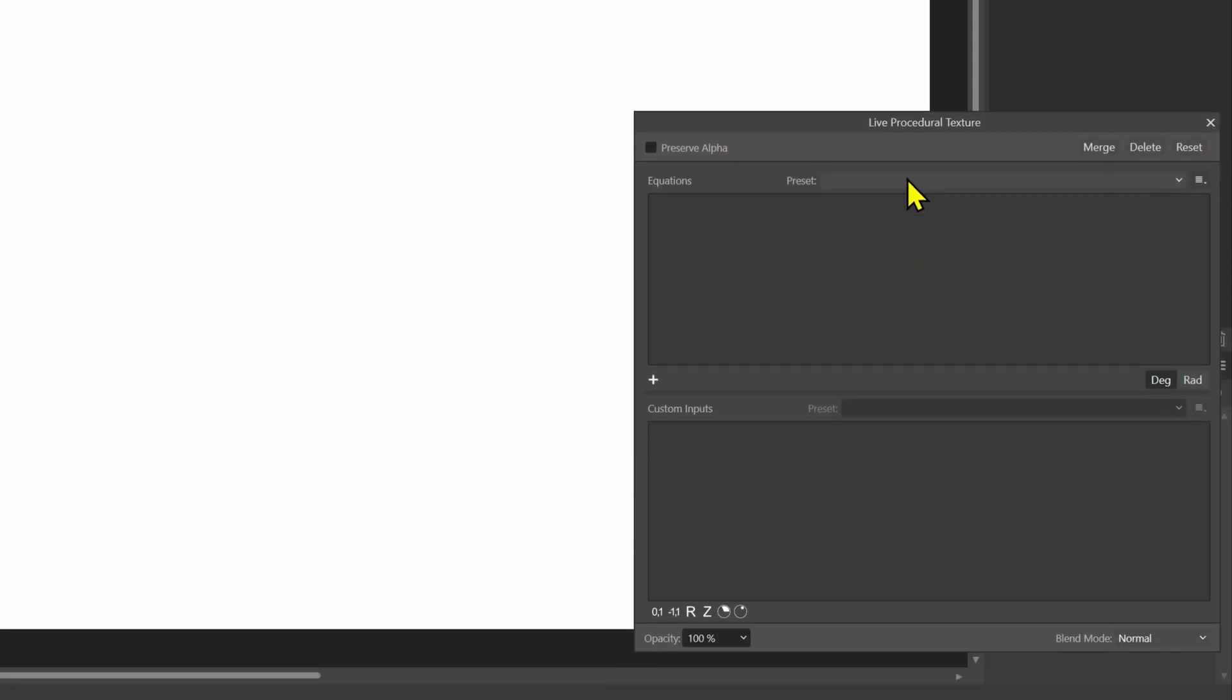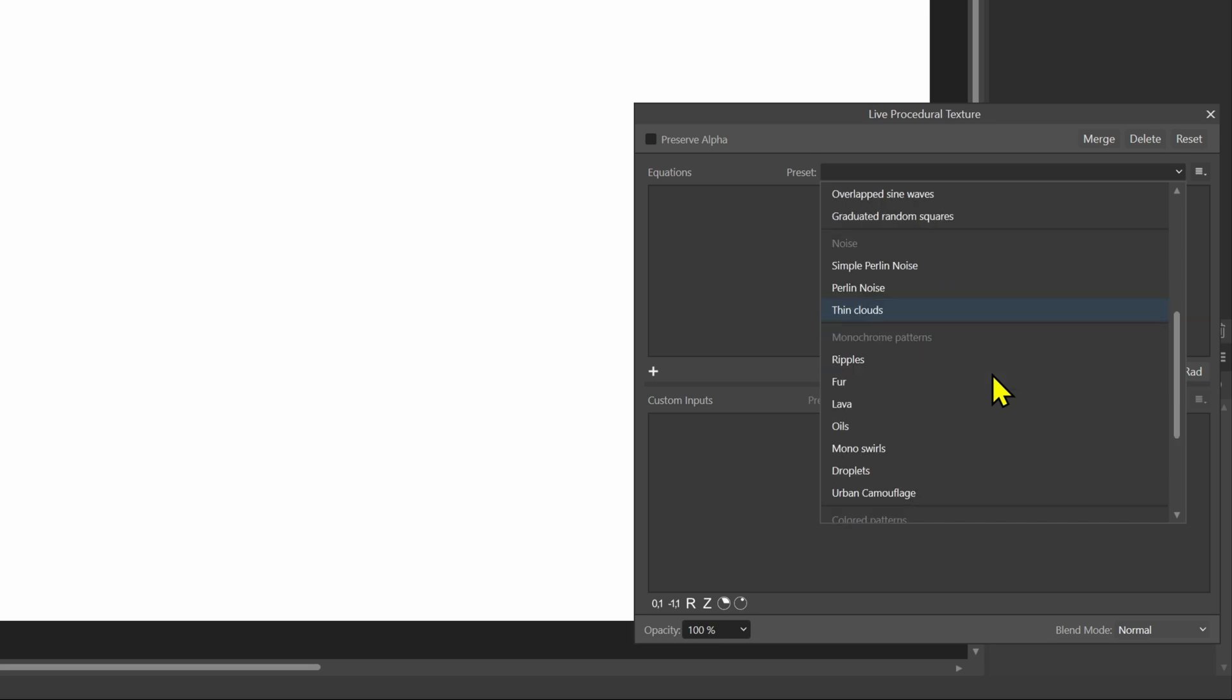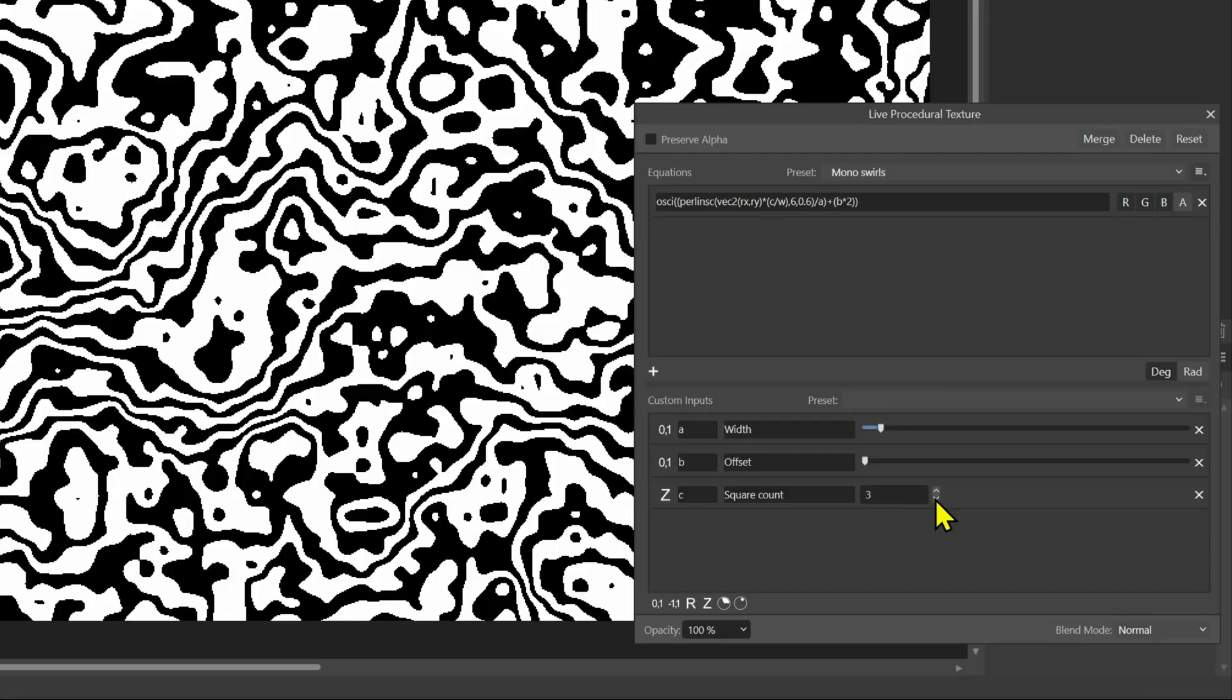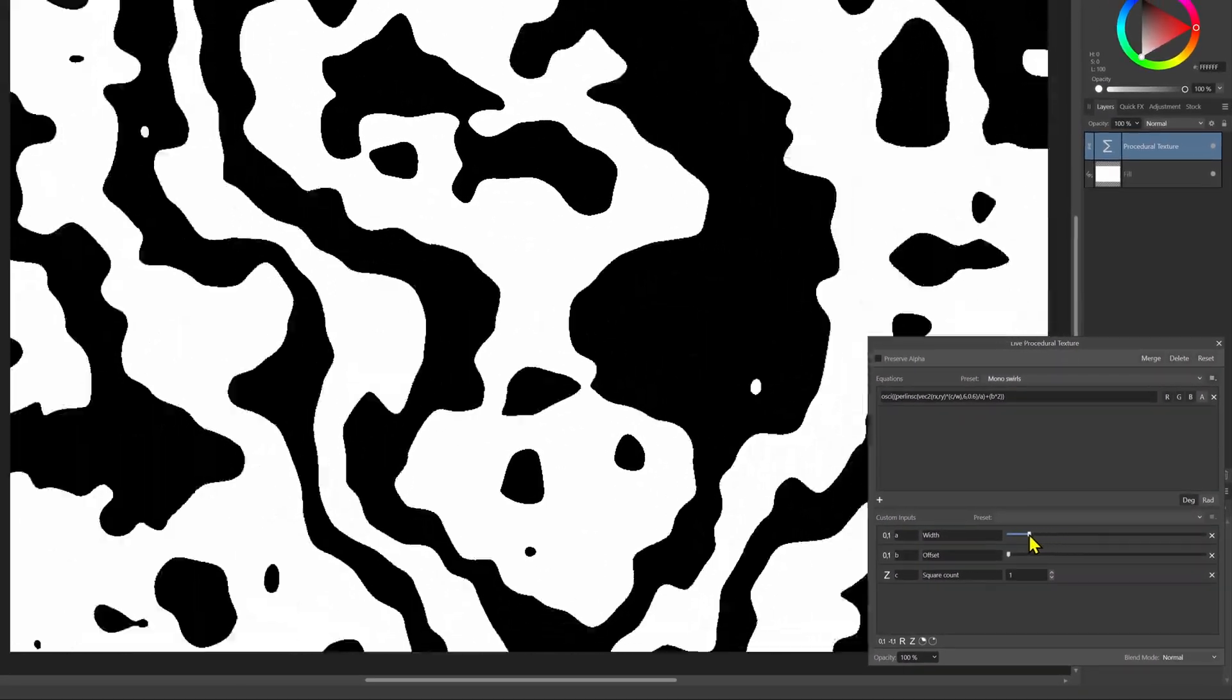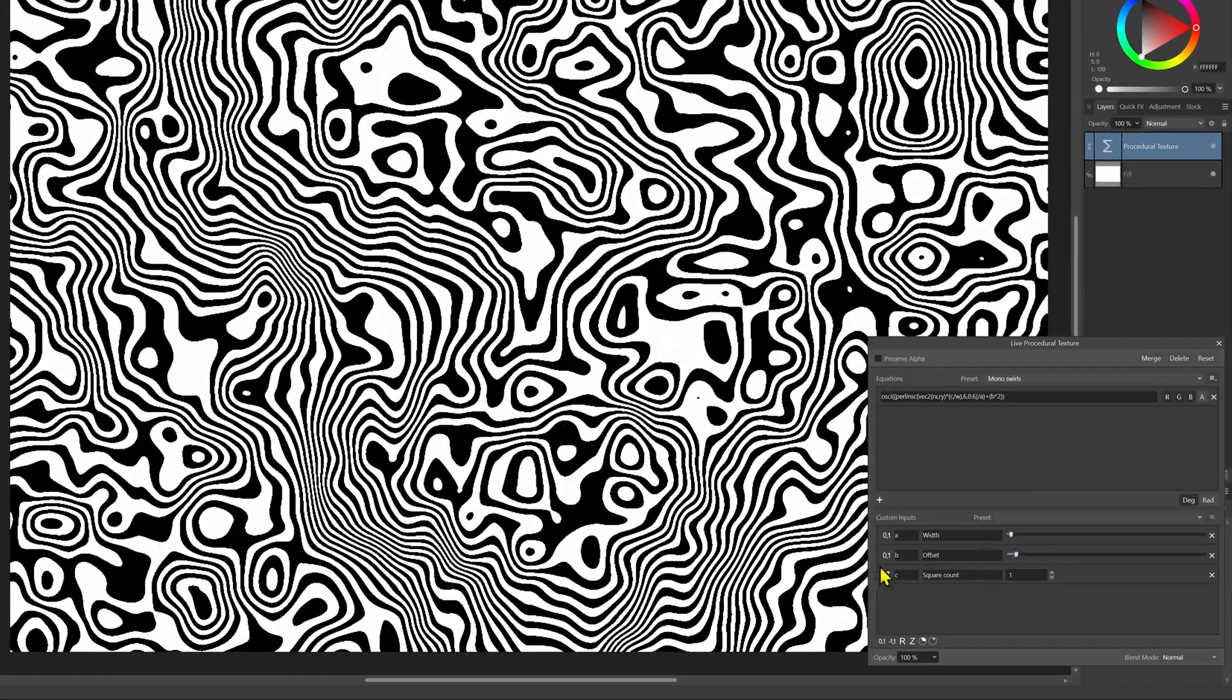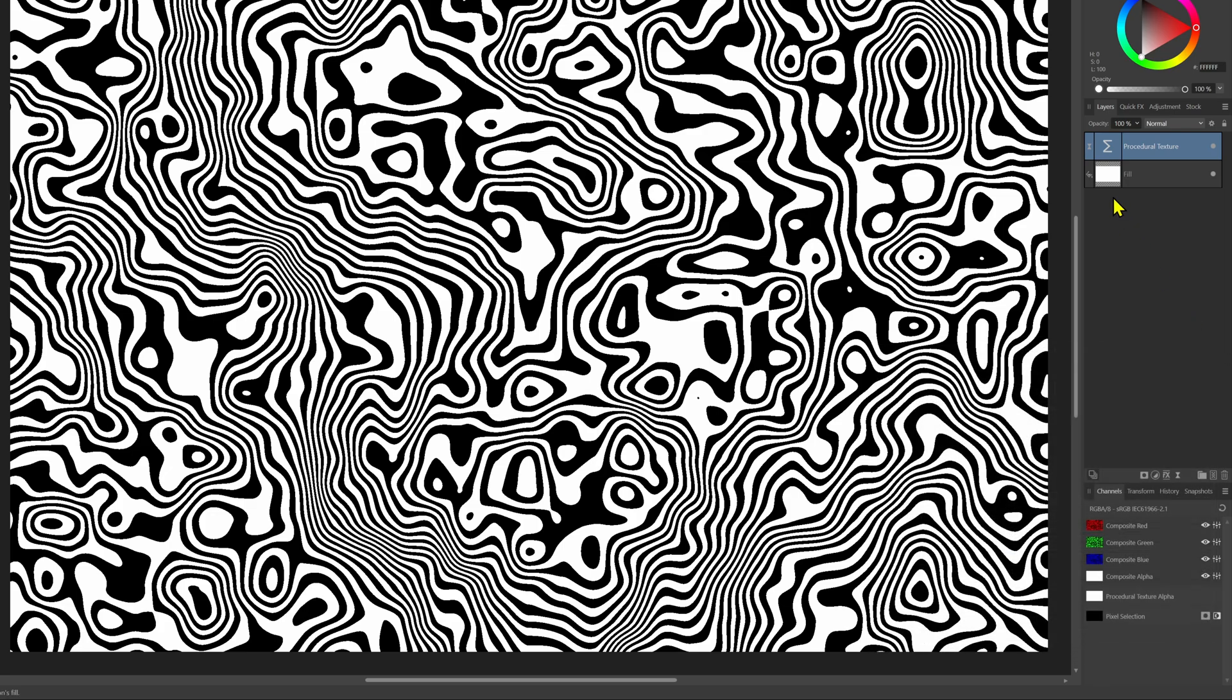Now that the procedural texture has a layer to work with let's select the mono swirls preset. First we need to set the square count to one and then adjust the width and offset until we get a pattern we like. This looks about right.